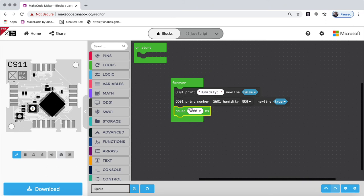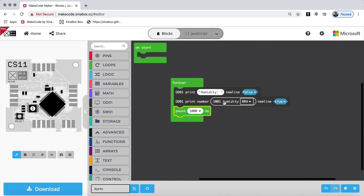And then here in the forever loop, I have my first label I print. And then I have this variable here, humidity. And I pause.